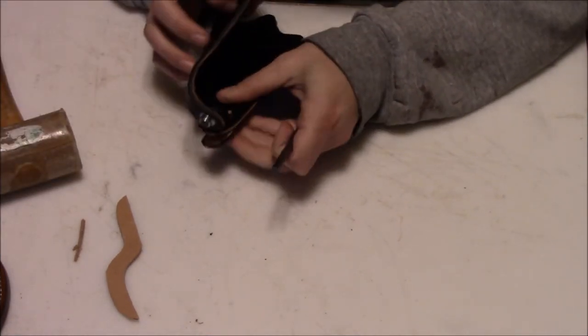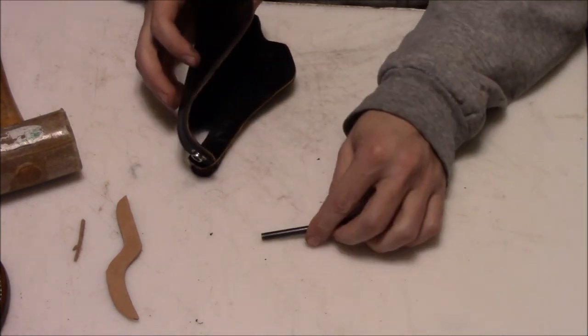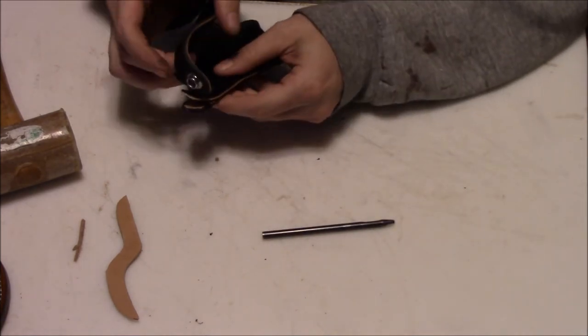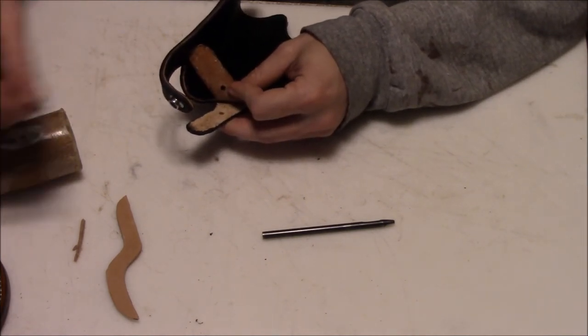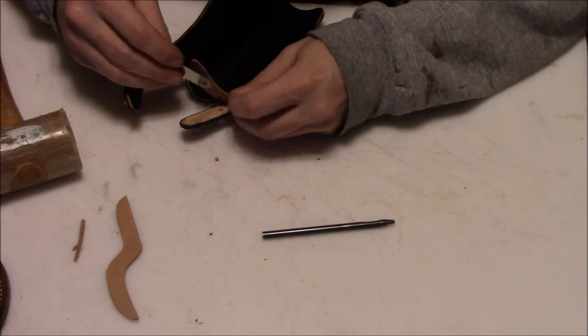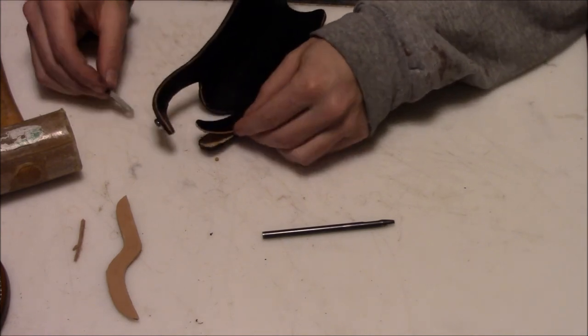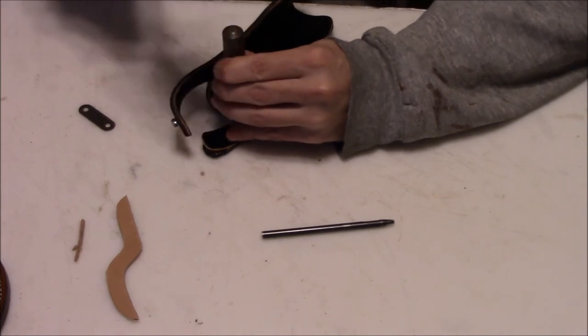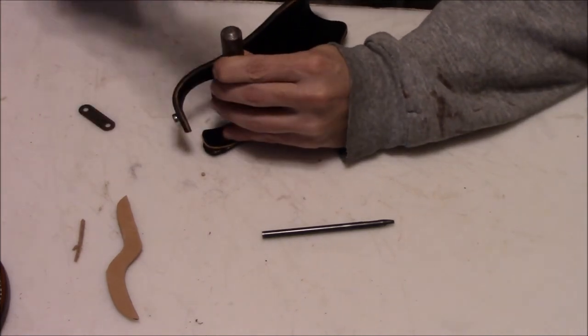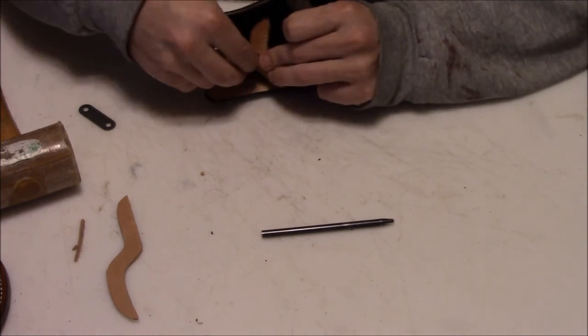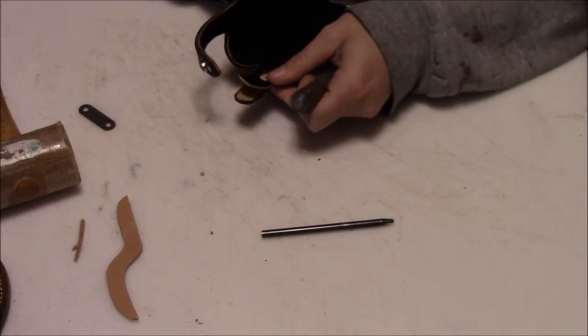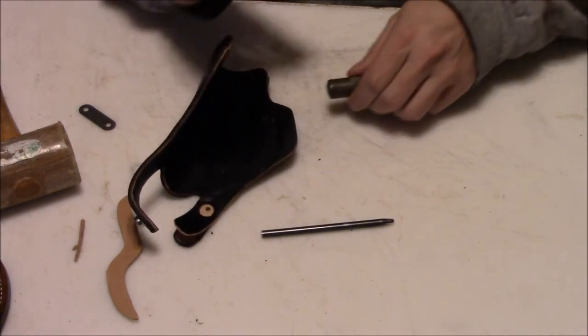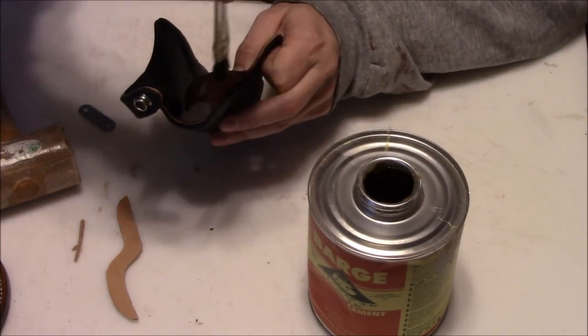Now we're gonna punch our holes for the other side of the snap on the thumb break. For that I'm using an eighth inch punch for part of it, but then I'm going to use a half inch punch just through the liner. That will create a spot that the snap kind of recesses into, so it's a little bit less of anything for the firearm to catch on. It also makes the snap set a lot better if they don't have to go through quite as much material.